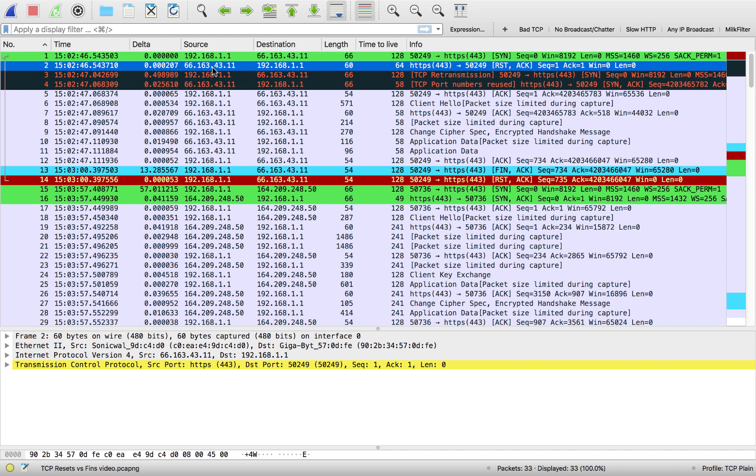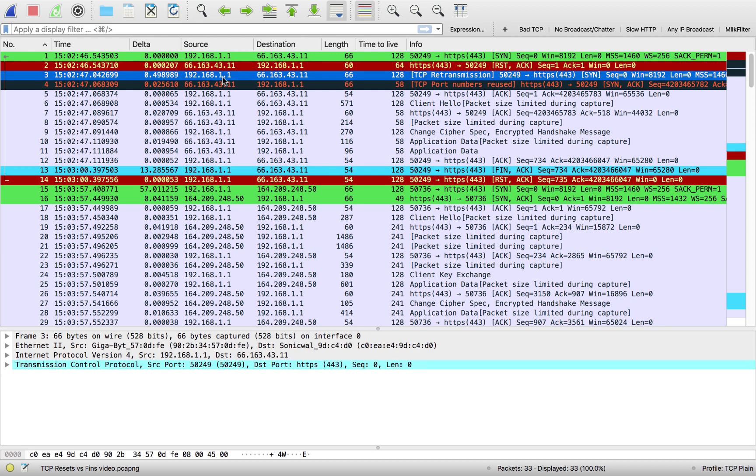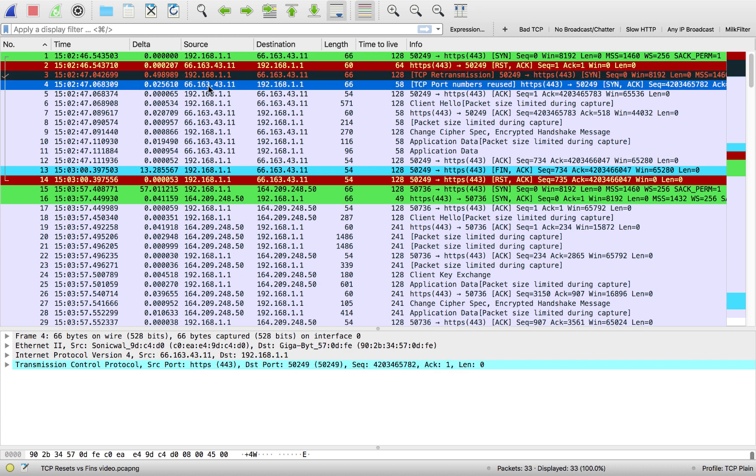However what happens next, half a second later, is the client goes out and it tries a retransmission of that SYN, here's our retransmission. So 25 milliseconds later, this server comes back and says great. Wireshark is saying TCP port numbers reused just because we've already seen this previous in the trace file, we've seen a SYN and a reset happen on these two ports.